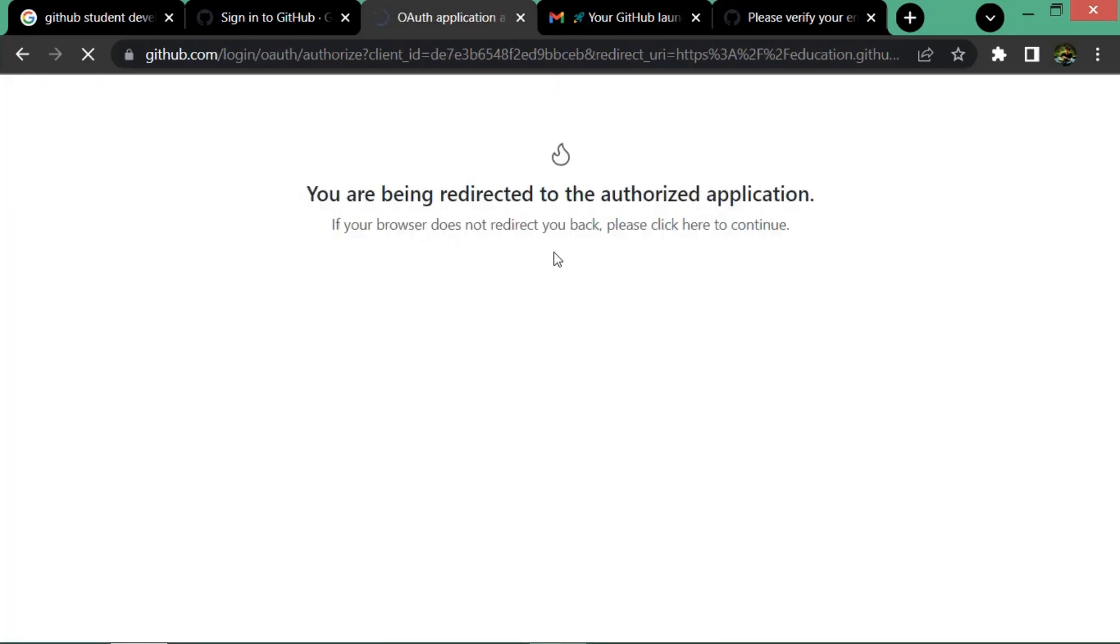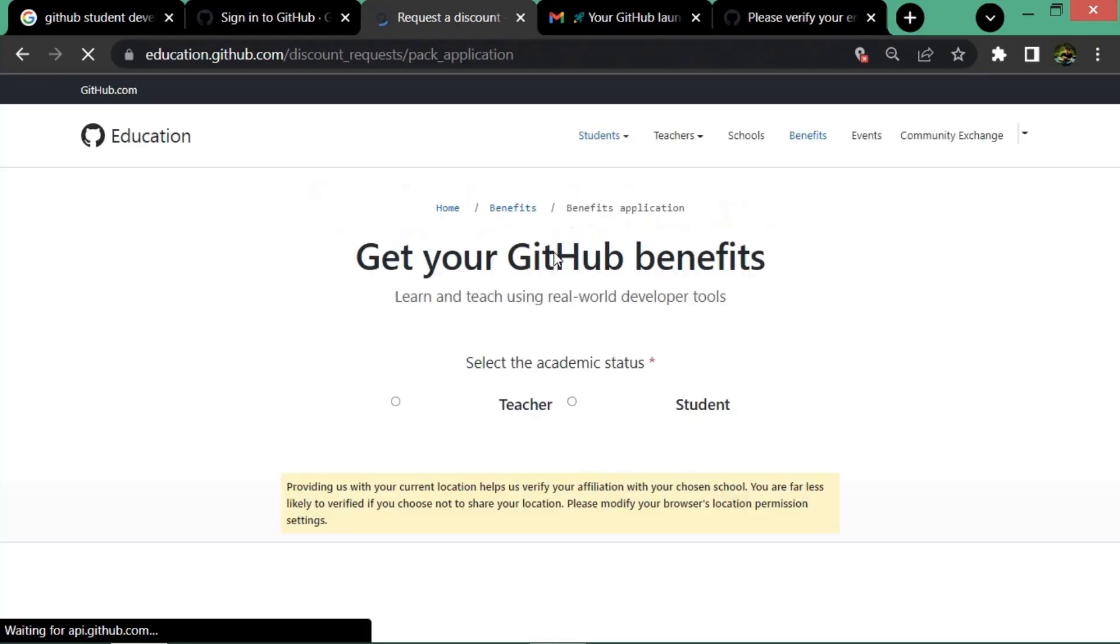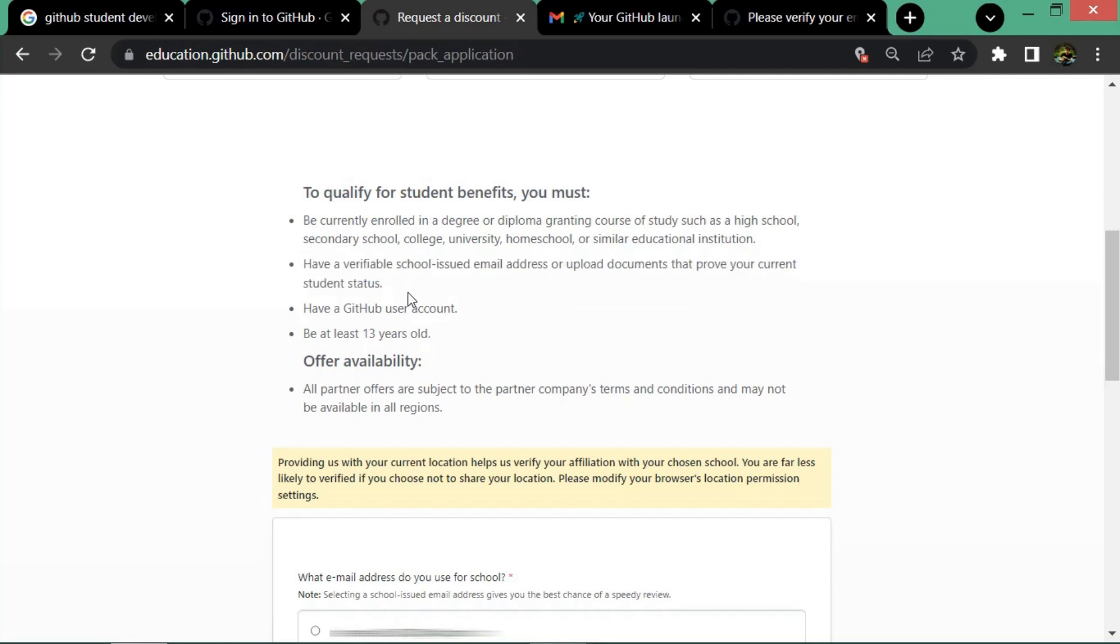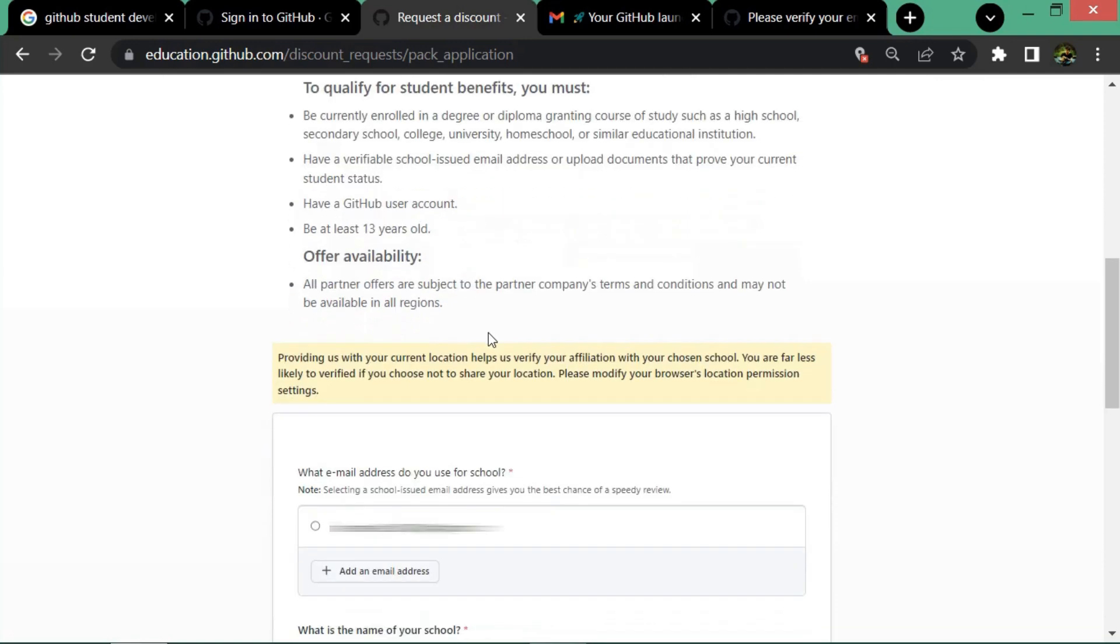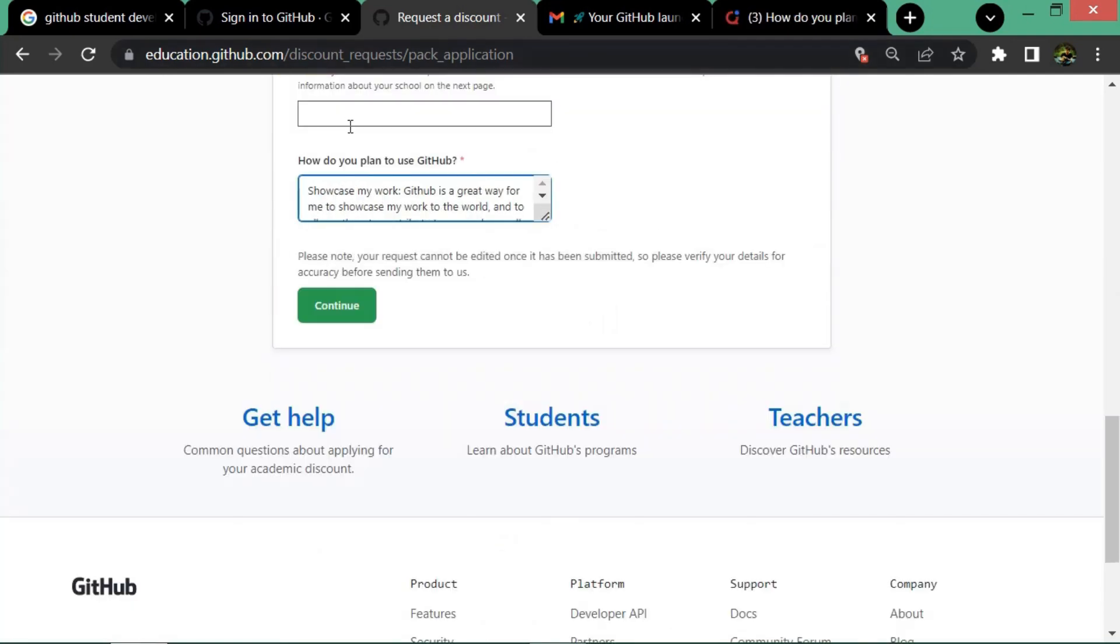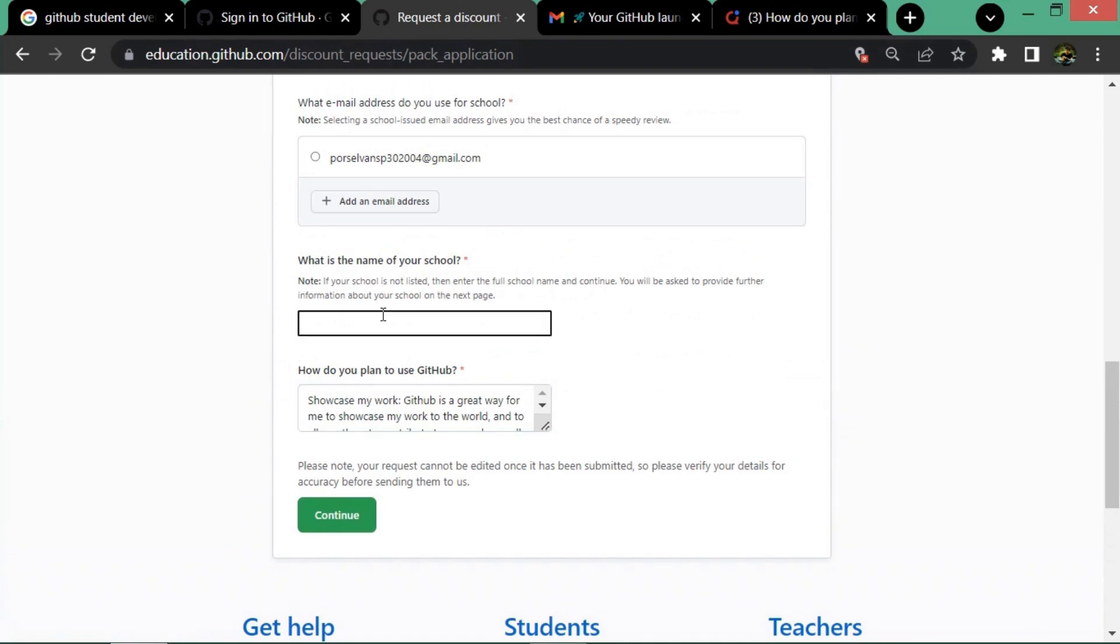It will redirect and you can see the student benefits. You must know about some important things: you should provide the school or college email ID - that is what is important - and you have to provide the name of your institution.